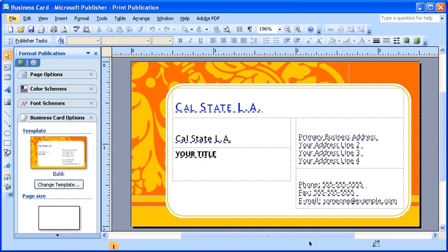Before you begin this lesson, ensure you have the Publisher program launched with the business card file open. Then, select the File menu.